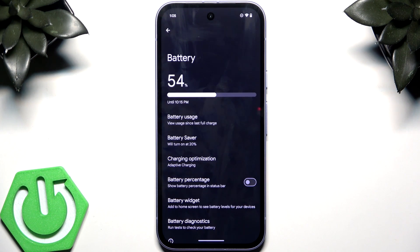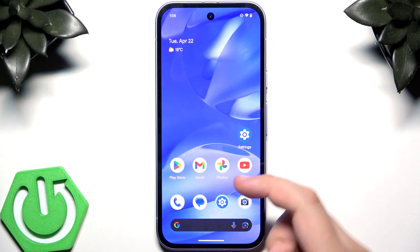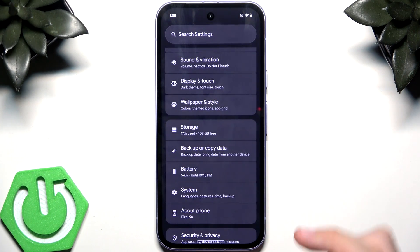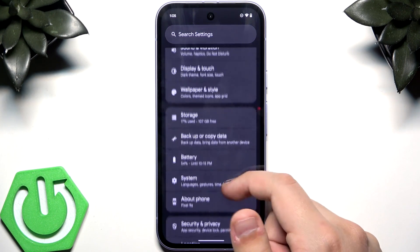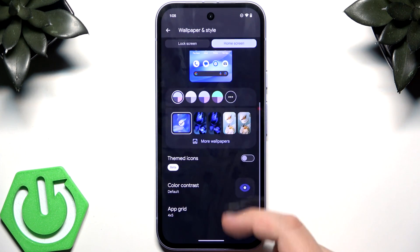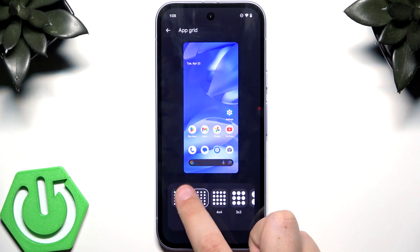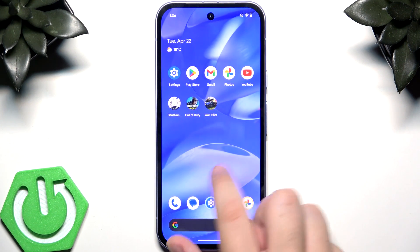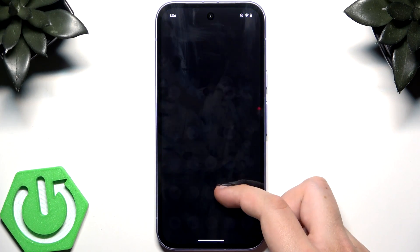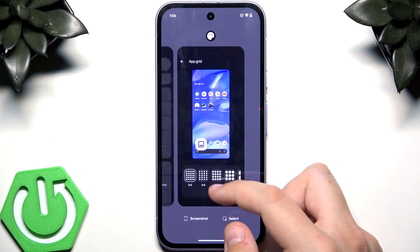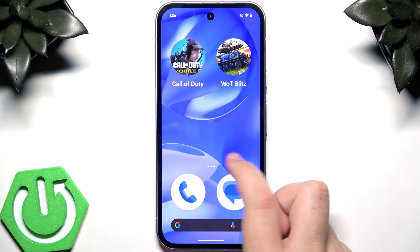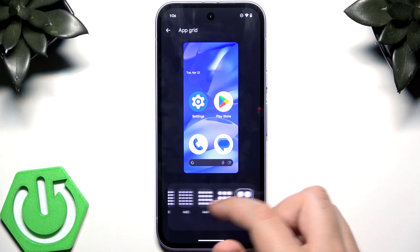The next feature is the enhanced app grid. Go to Settings, then Wallpaper and Style, then Home Screen, and scroll down to App Grid. You can change it from the default four-by-five to five-by-five for smaller icons, or even two-by-two which looks quite different.